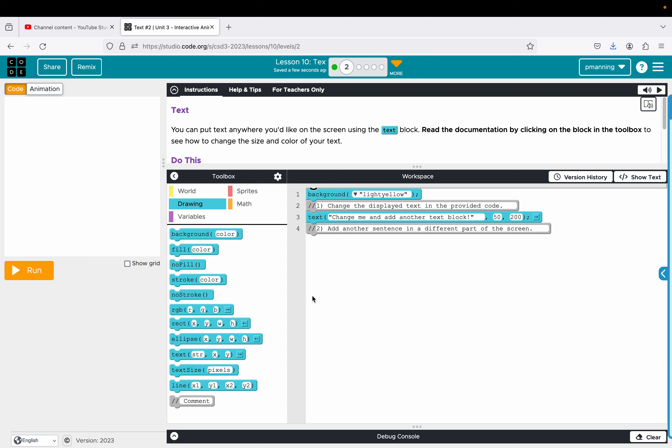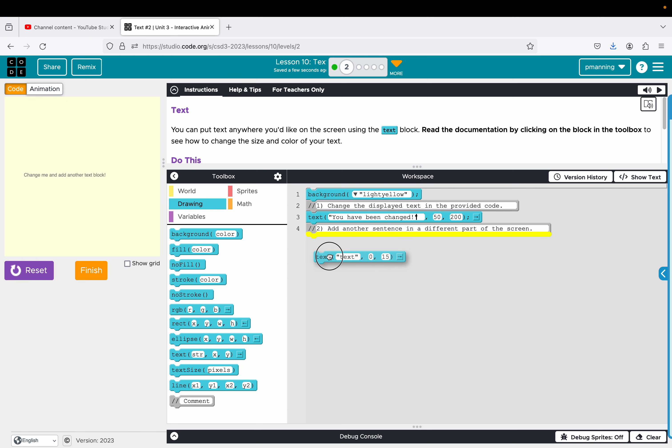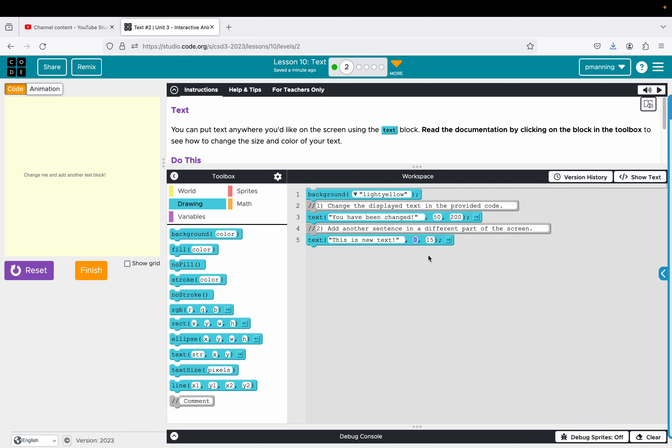Right now we have a yellow background and we have a text that says change me and add another text block. So this has changed the display text and the text provided below. So I'm going to be very literal and I'm just going to say you have been changed. And then I'm going to add text that says this is new text and I want to put it in a different part of the screen. That's kind of left side center. Let's put this at the top.